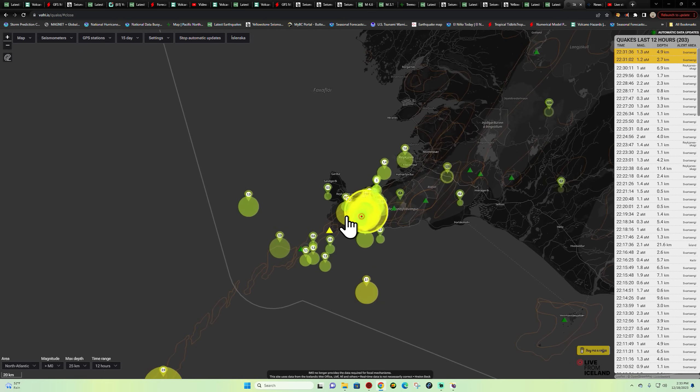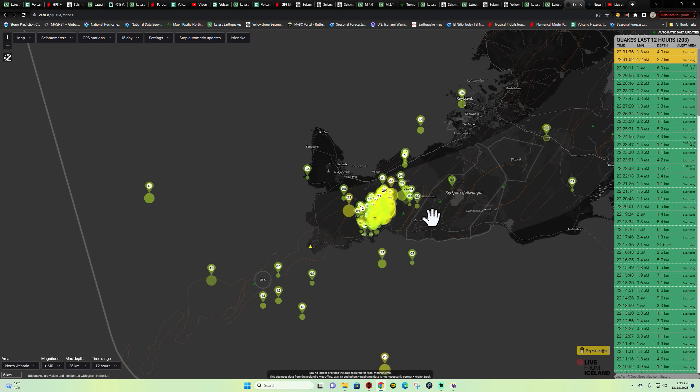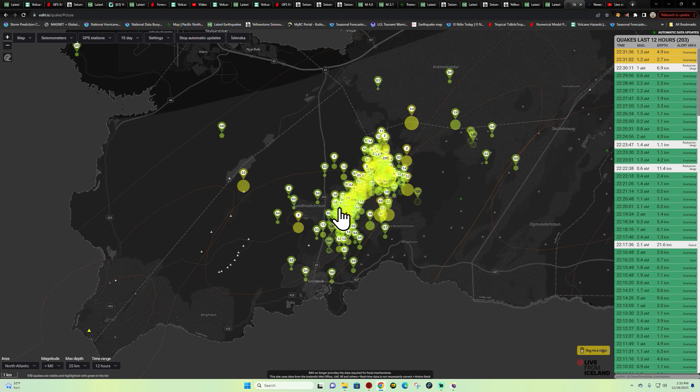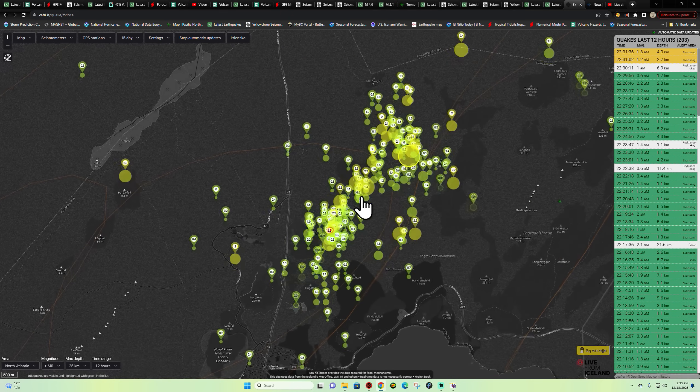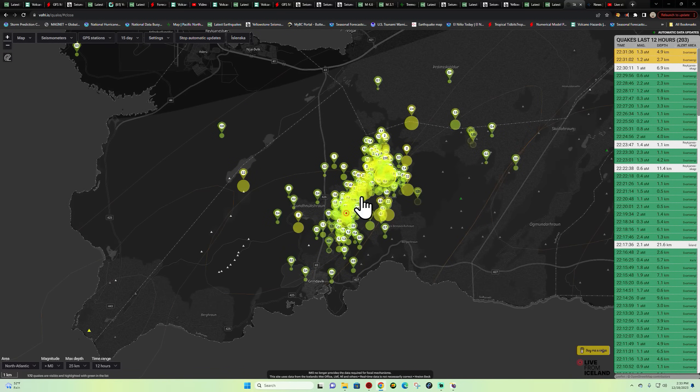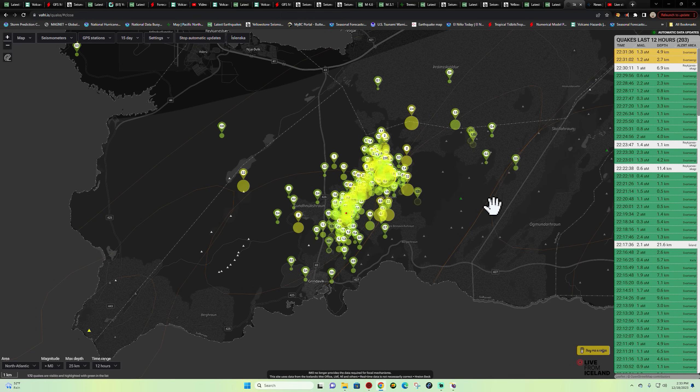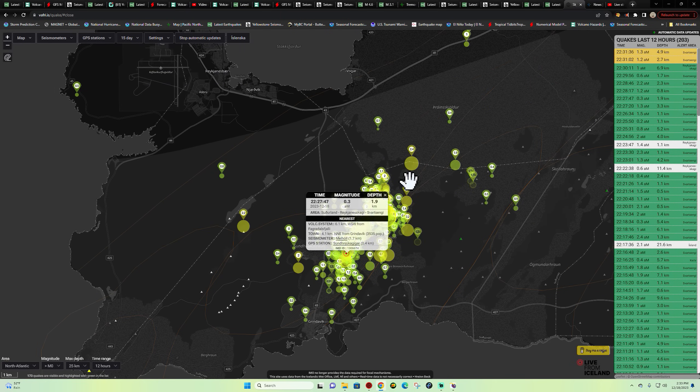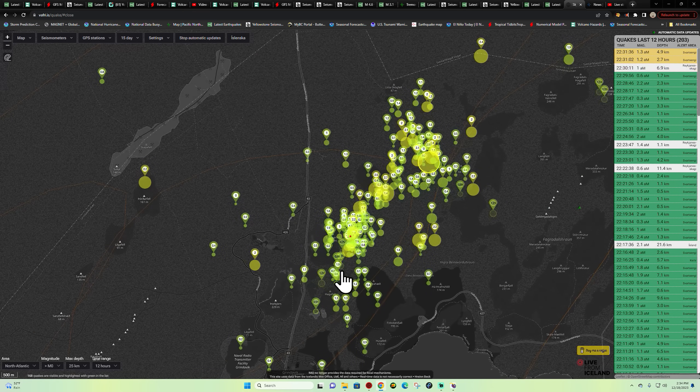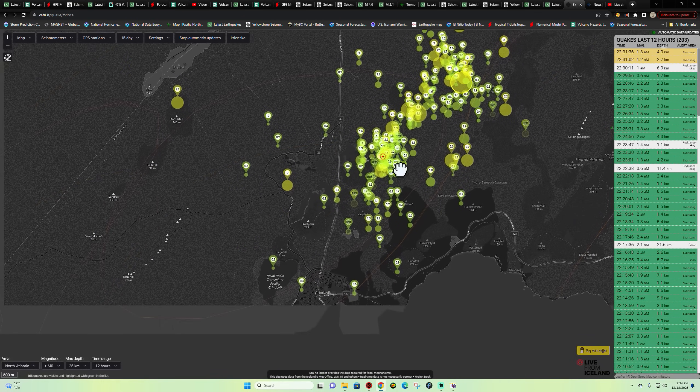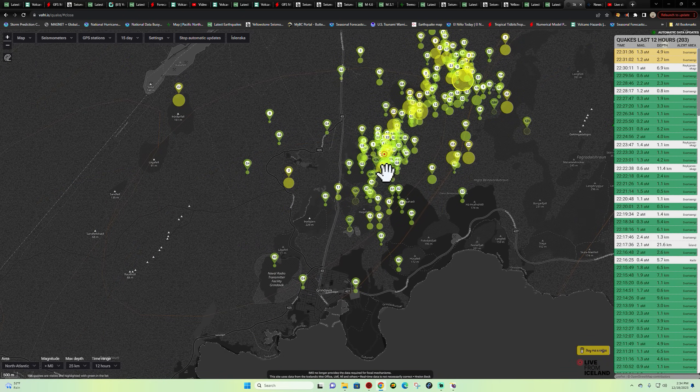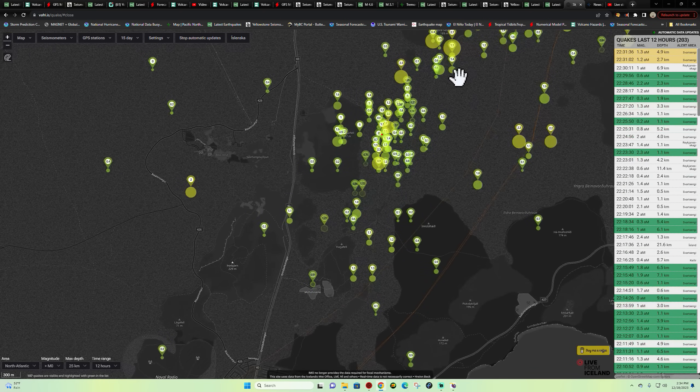Earlier when I did the update we weren't looking at this amount of earthquake activity, but goodness have we seen a dramatic increase here in the last hour or two, definitely around the region of the Grindavik area northeast here around Hagefell.